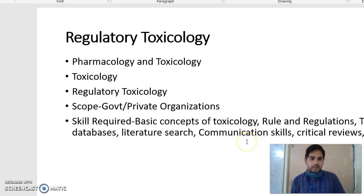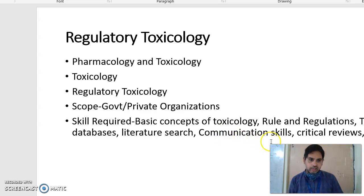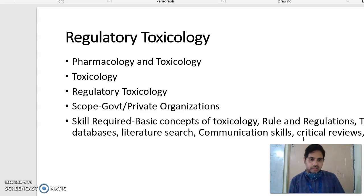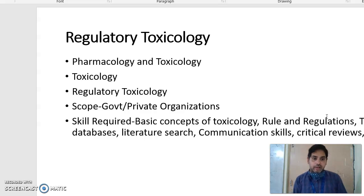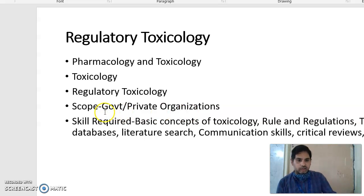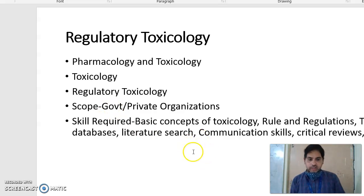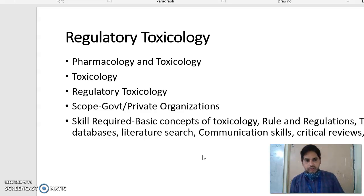Another important thing is you should have good communication skills, because you have to communicate with the government, with the public, and with policy makers. You should also have analytical thinking and the ability to critically review each and every document. If you have all these skills, there is a lot of scope. You can get jobs in government and private organizations in regulatory toxicology. There are a number of jobs in industries as well as in government organizations.